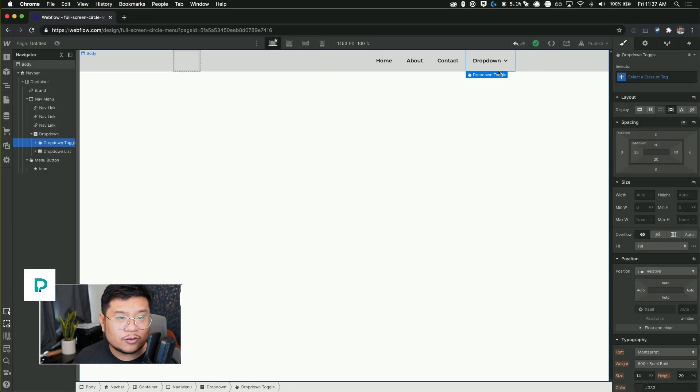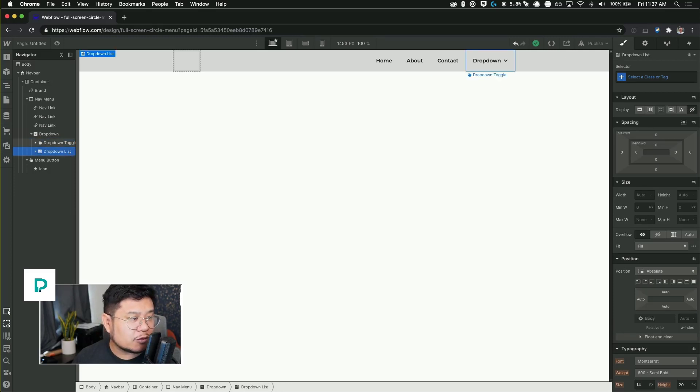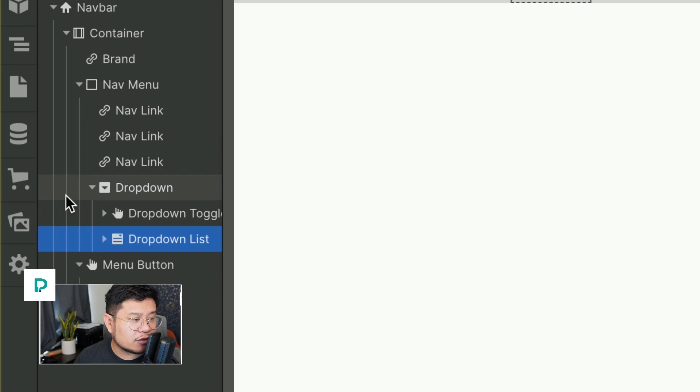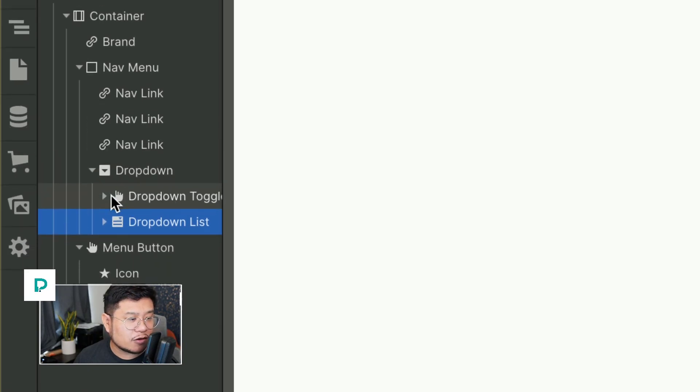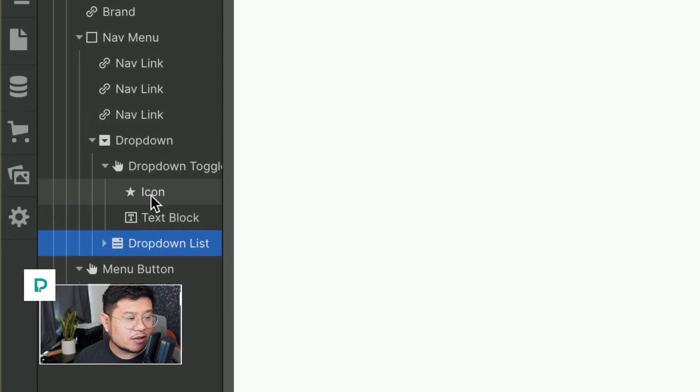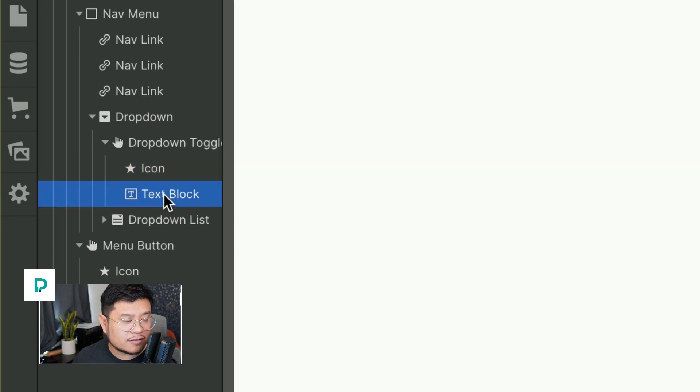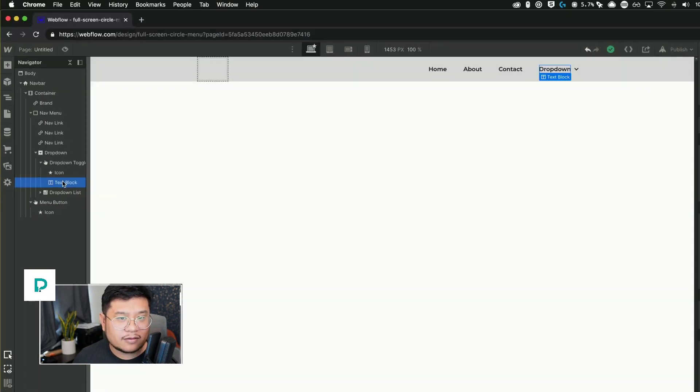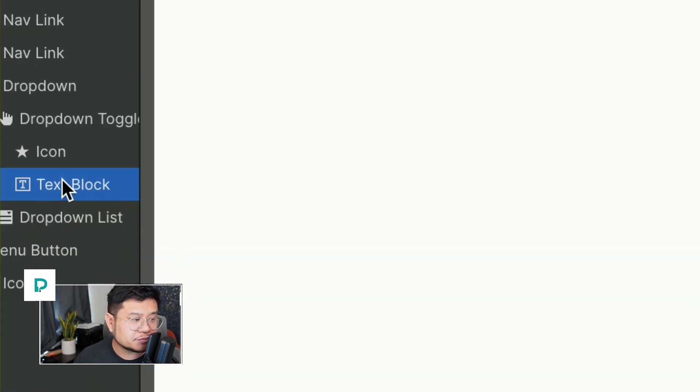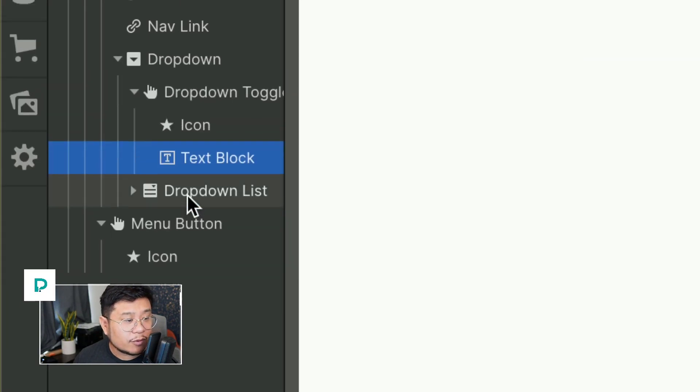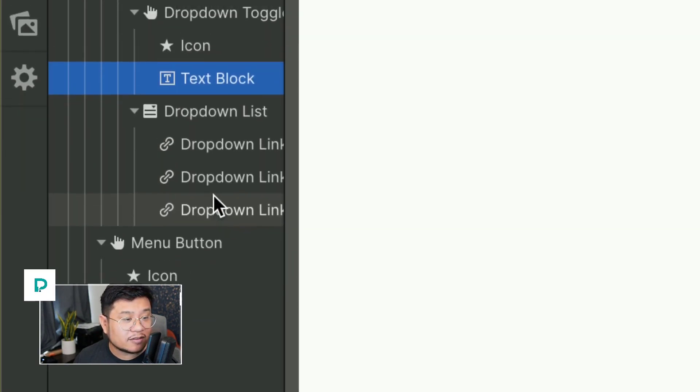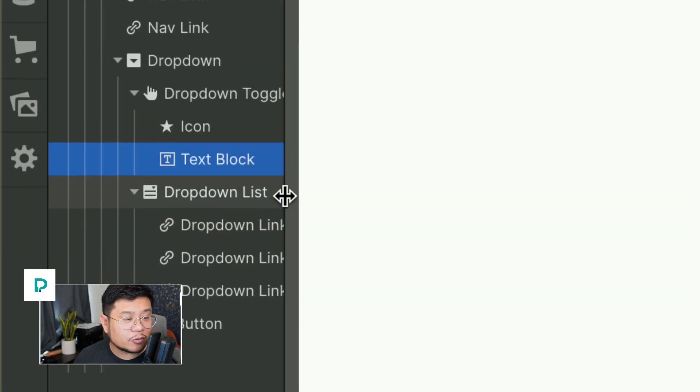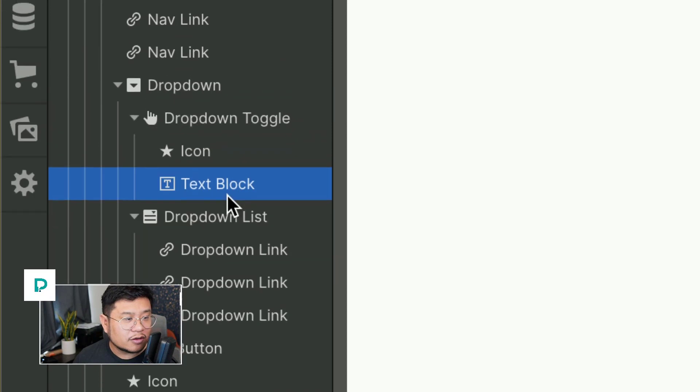We're going to open up the drop down component. So we have in the drop down component, we have the drop down toggle, which has our down arrow icon and then a text for that, the word drop down. And then we have a drop down list and this is what contains our actual drop down links.